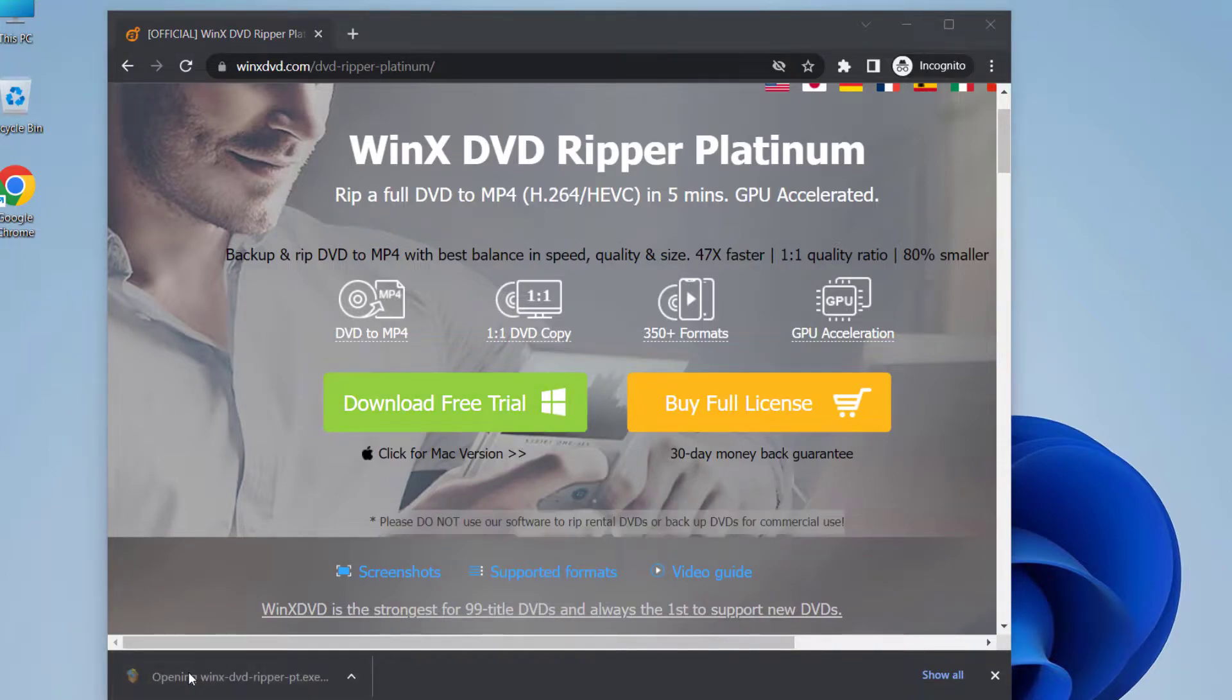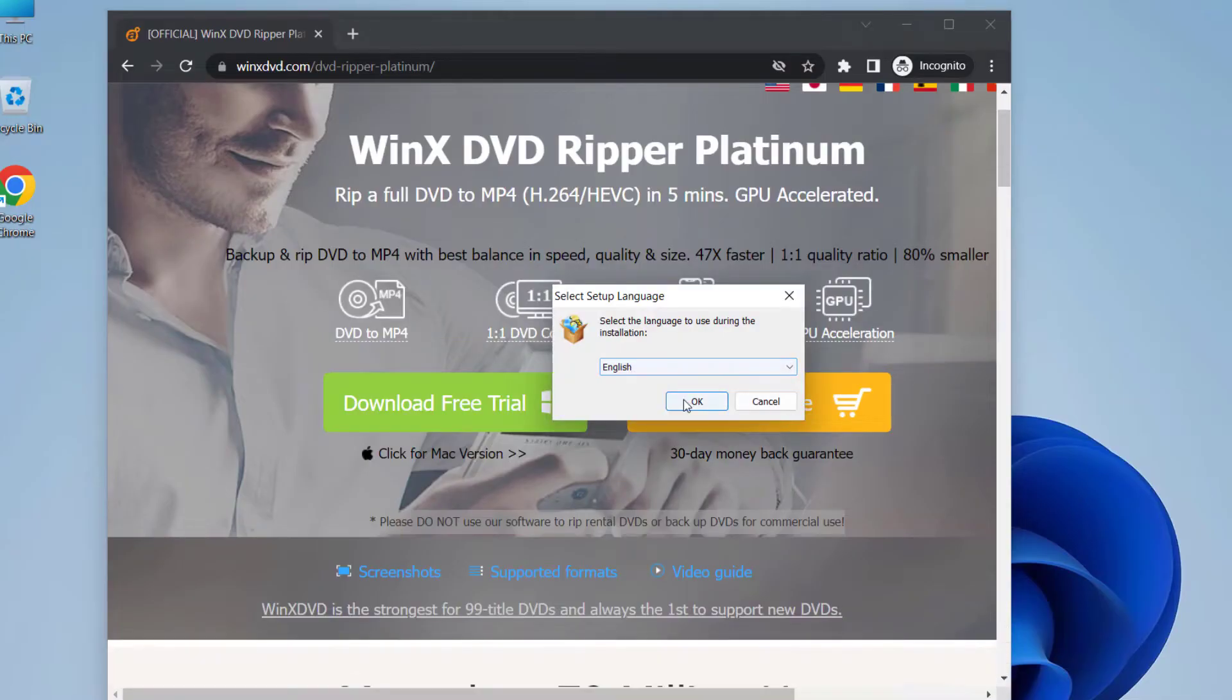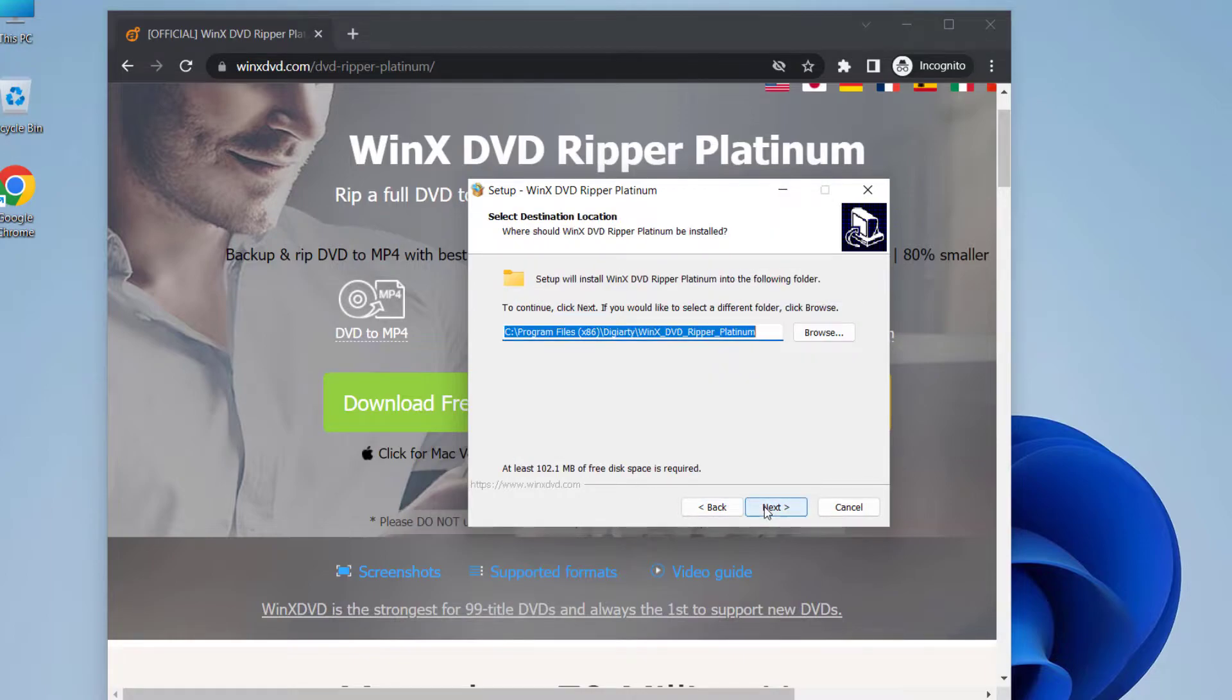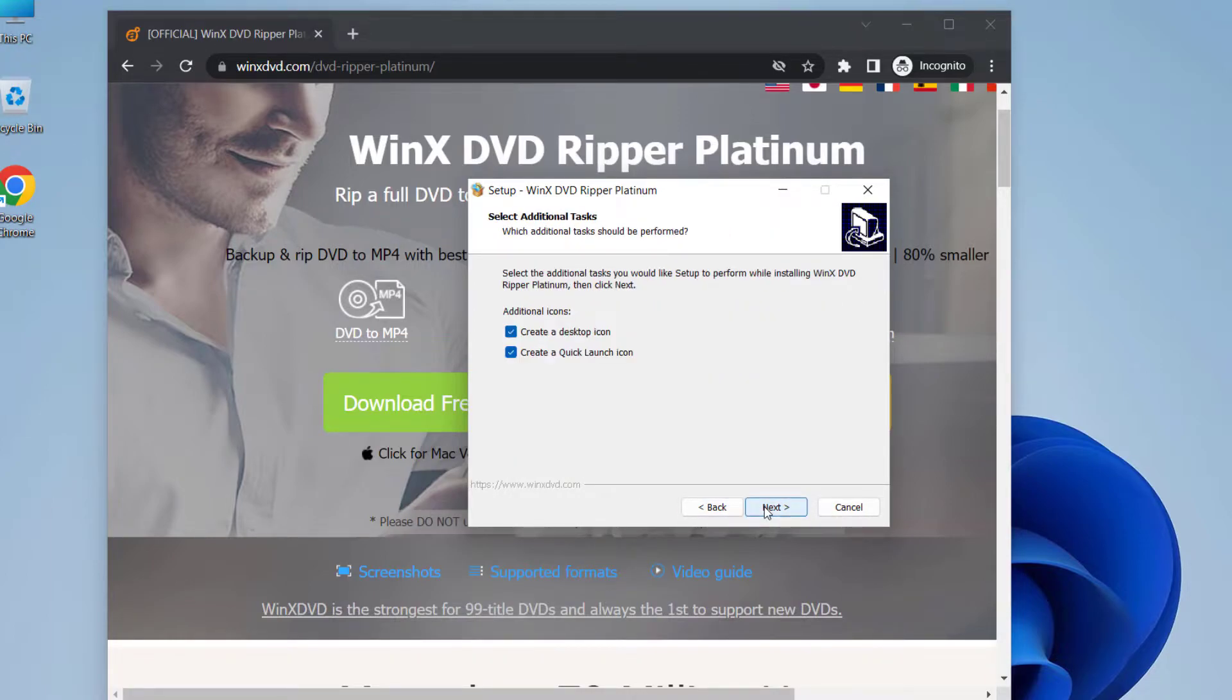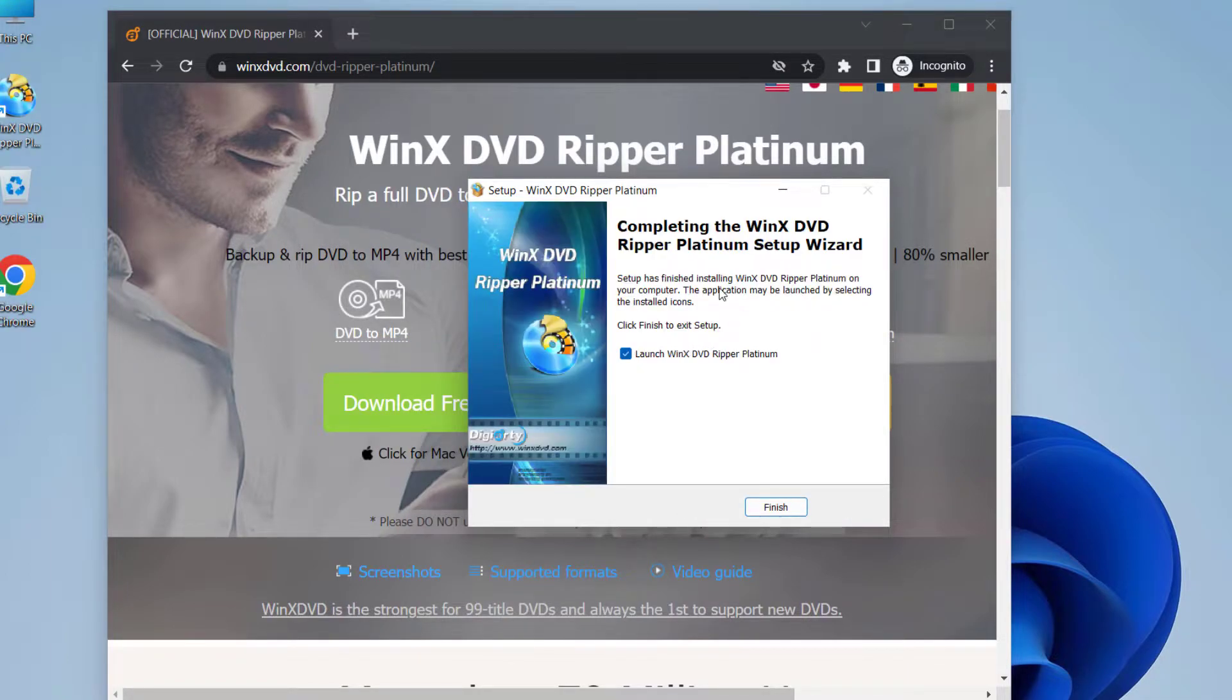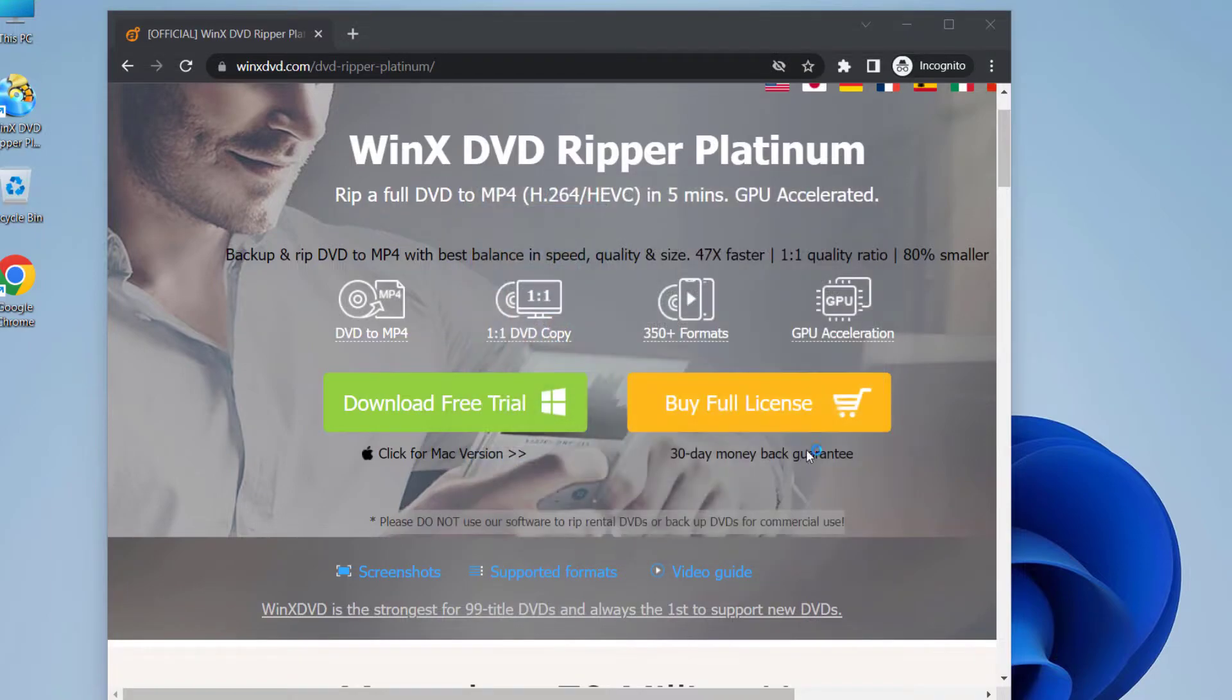So this has been downloaded. Let me open the software. Click on yes, select the language, and click OK, next, accept the agreement, click on next, next, okay, next, install. So the installation has been completed.